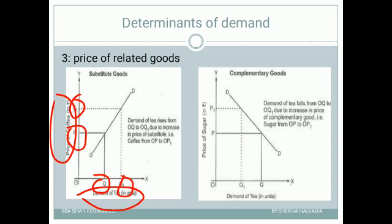So what is the relationship between the price of substitute goods and the demand of X? It is a positive, direct relationship.